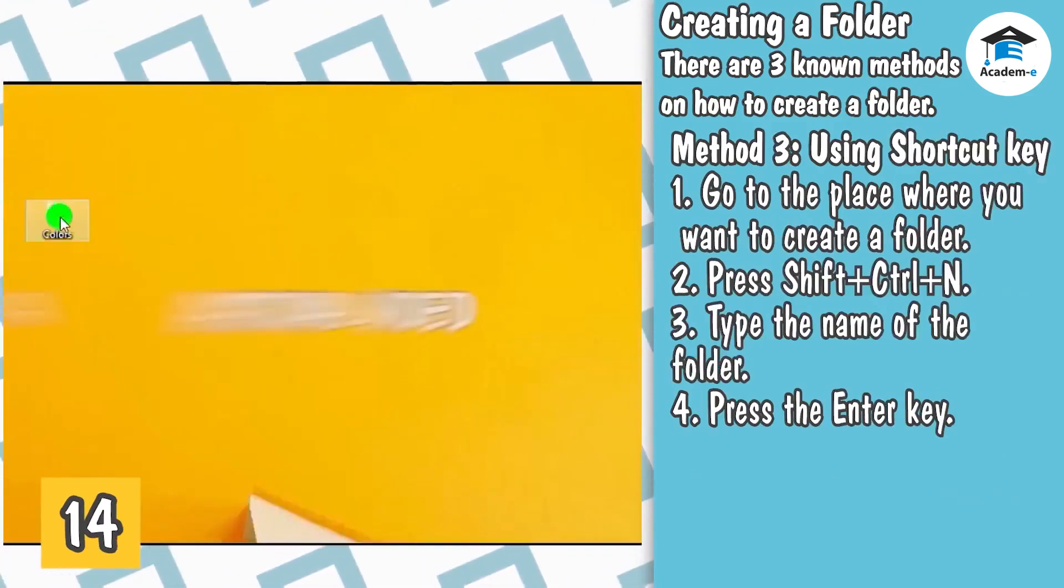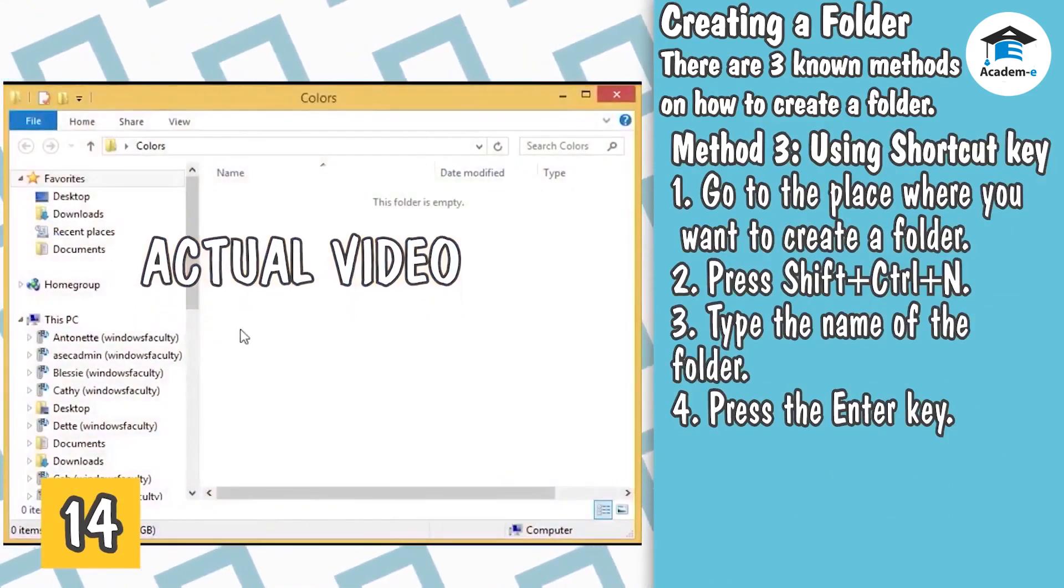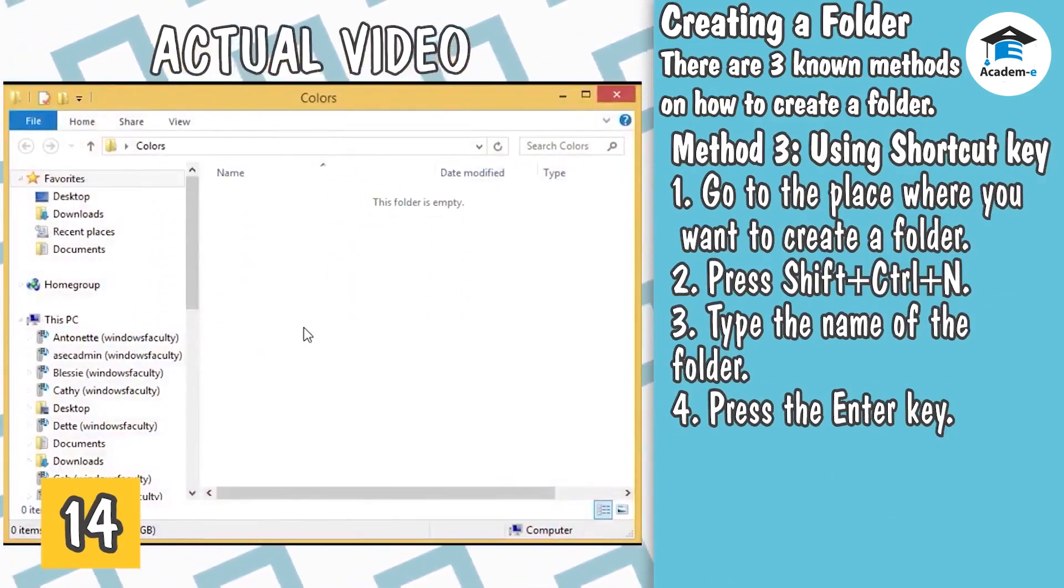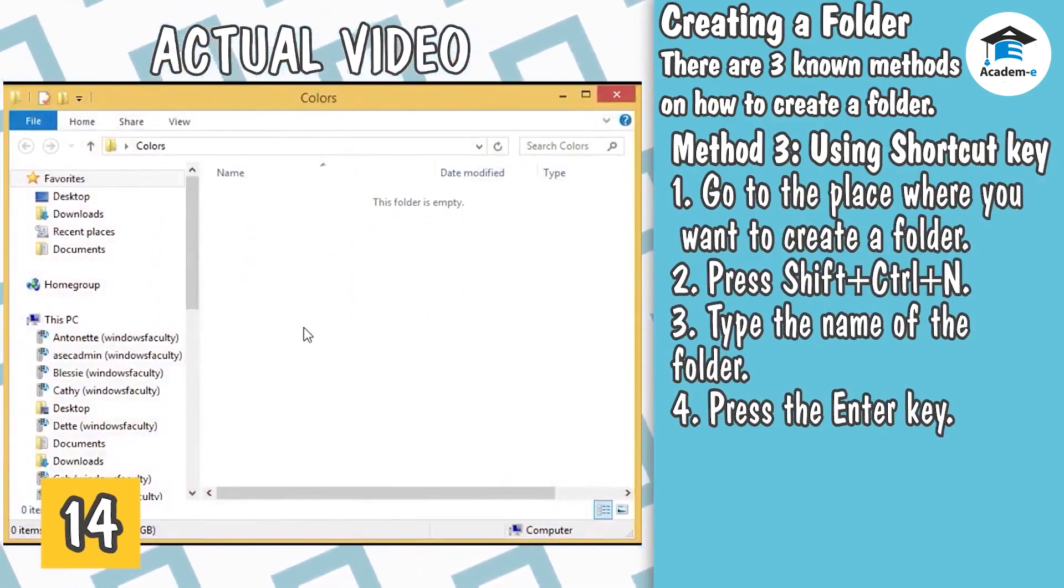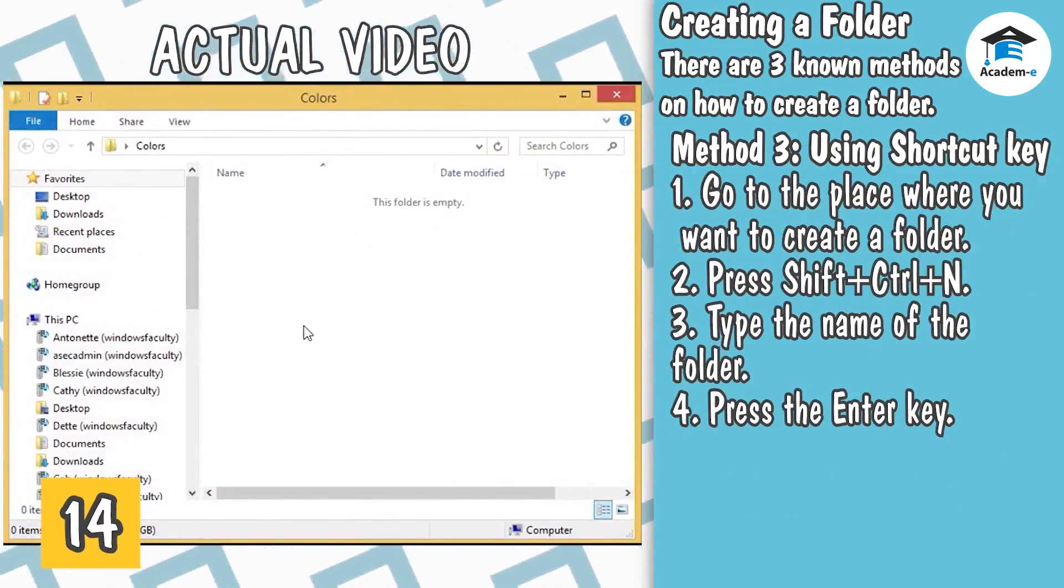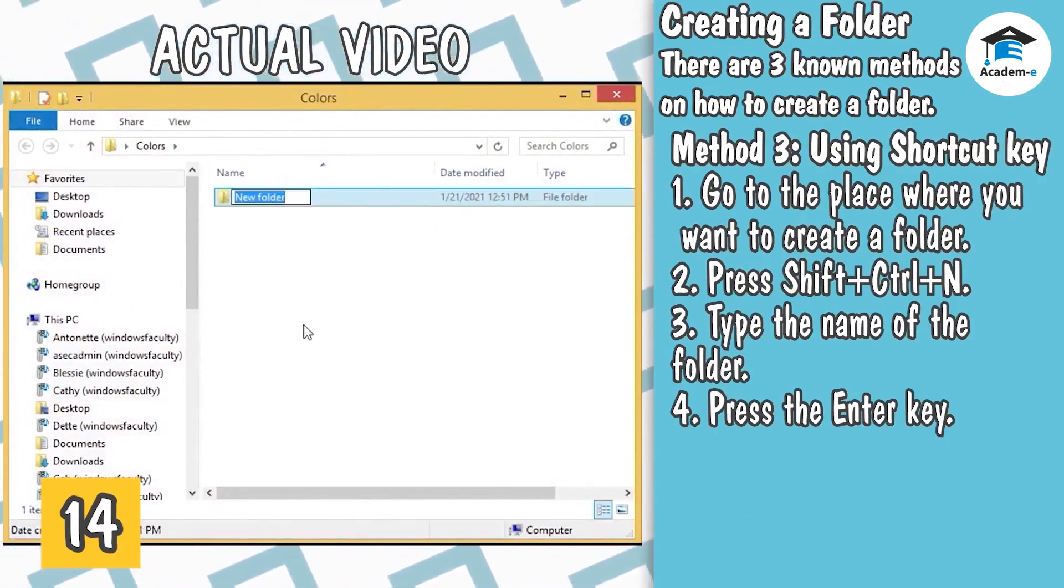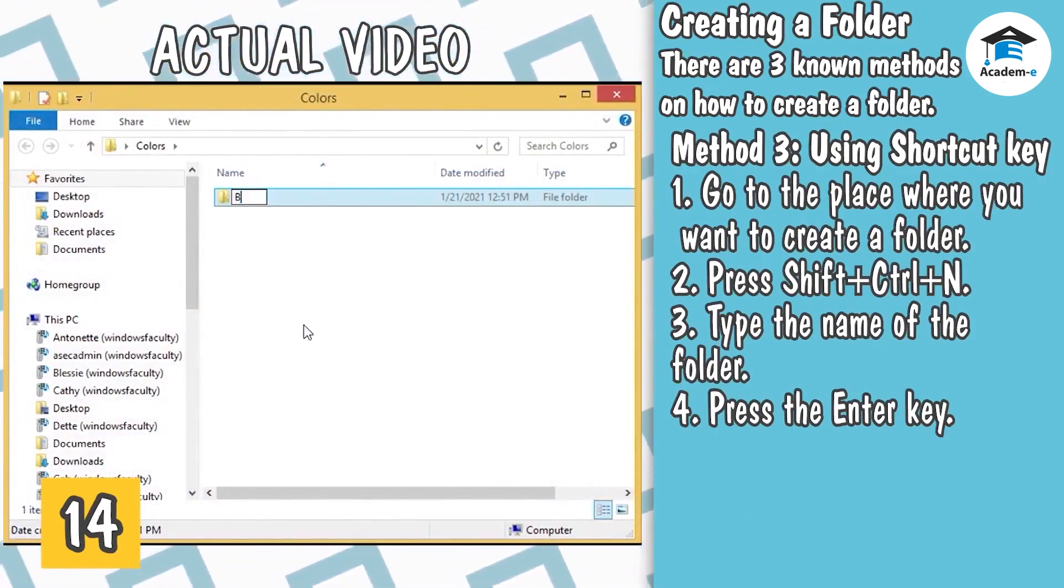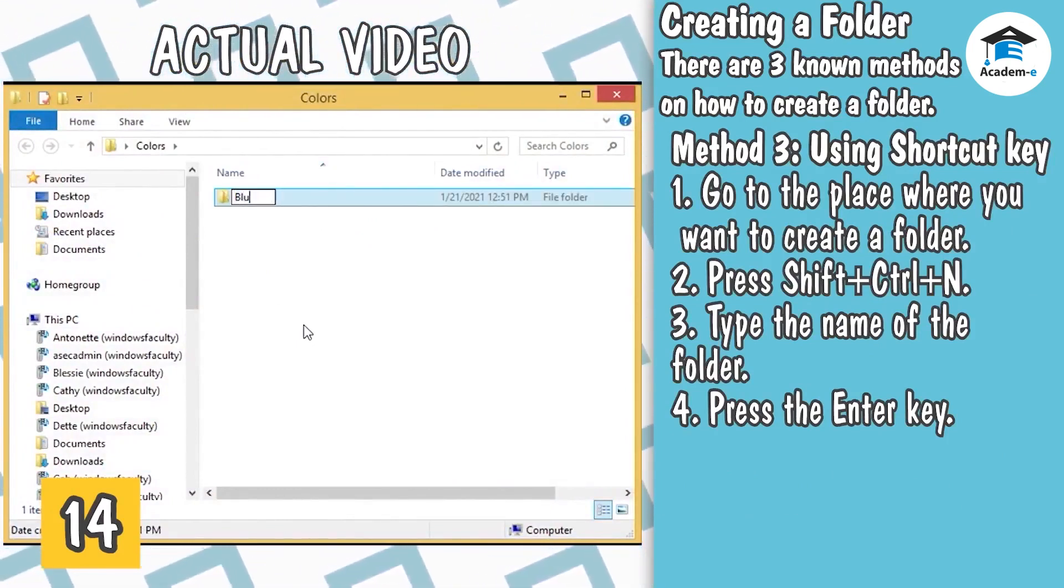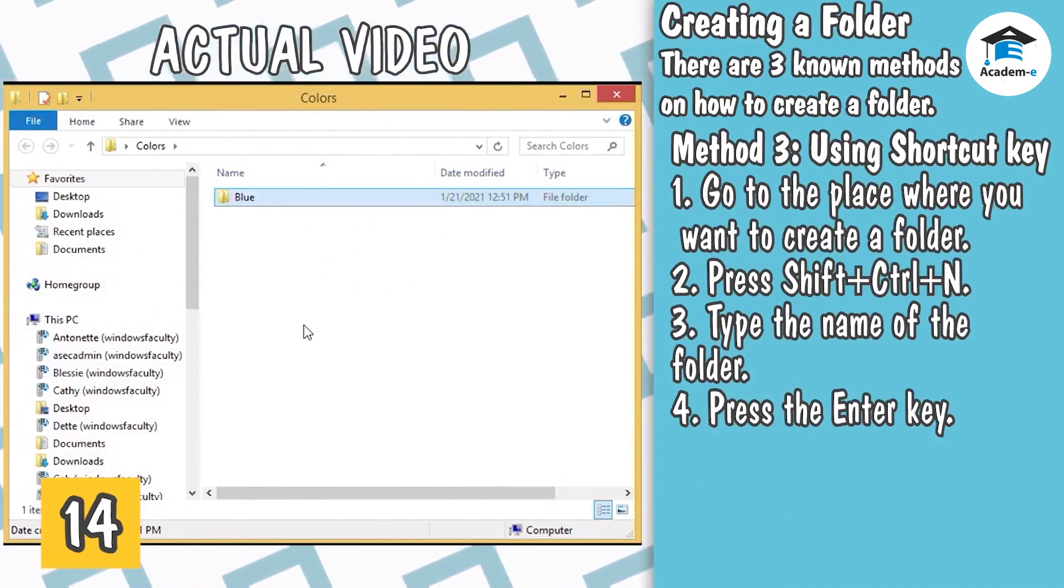Method 3: Using Shortcut Key. 1. Go to the place where you want to create a folder. 2. Press Shift plus Ctrl plus N. 3. Type the name of the folder. 4. Press the Enter key.